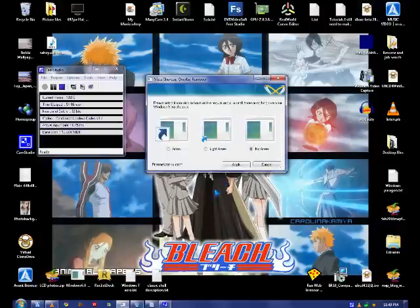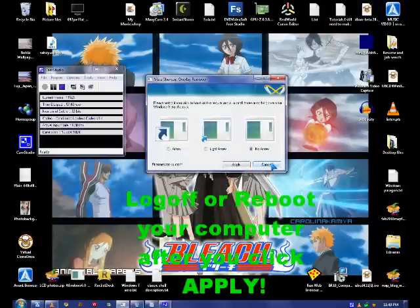You click no arrow and you click apply and then you log off, log in.